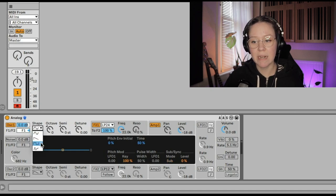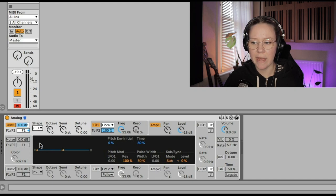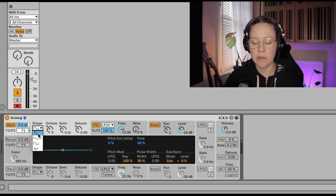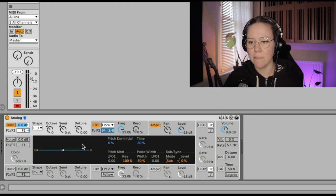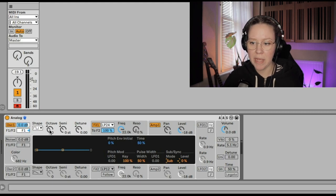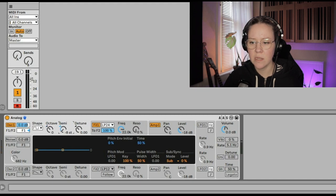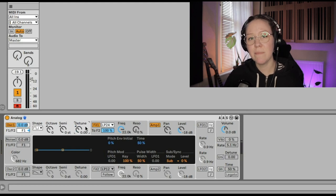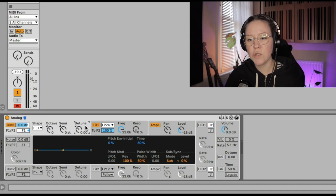We have the shape: sine, sawtooth, rectangle, and noise. If we select rectangle we get extra controls in the display — pulse width and sub modes — but with sine those controls go away. Then we have octave, semi, and detune, which control pitch. We're at middle C; we could go an octave lower or adjust semitones — for example, 12 semitones would be an octave lower.